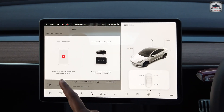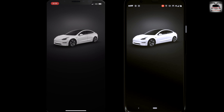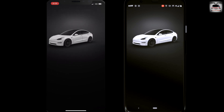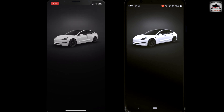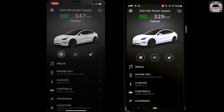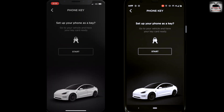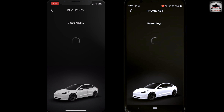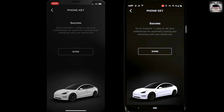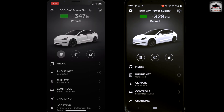Now fire up the Tesla app on your phone. If you have more than one Tesla, scroll left and right and choose the car that you want your phone to be set up with. Click on the phone key and then start. And that is it — it is as simple as that. Just a reminder: you do need to be in the vicinity of the car to do this, so it's better to sit inside the car when you set up.